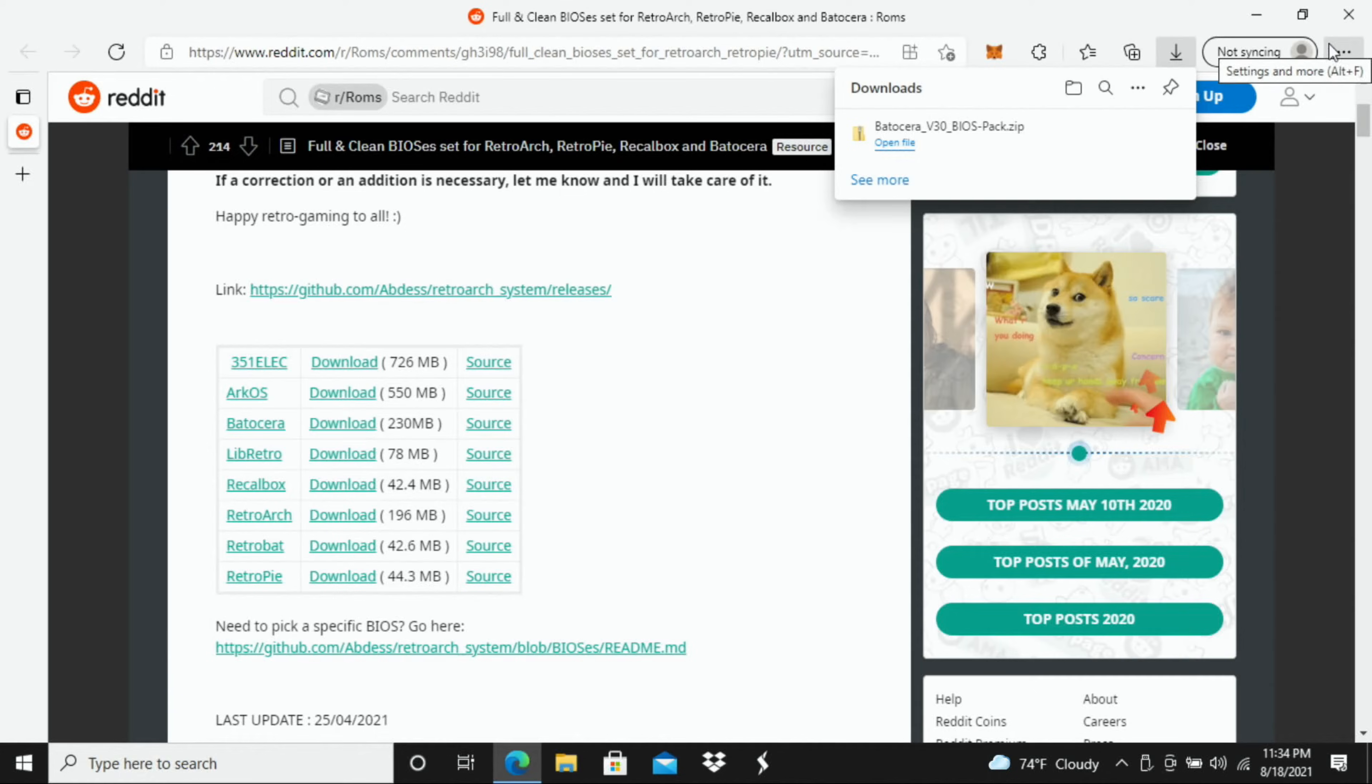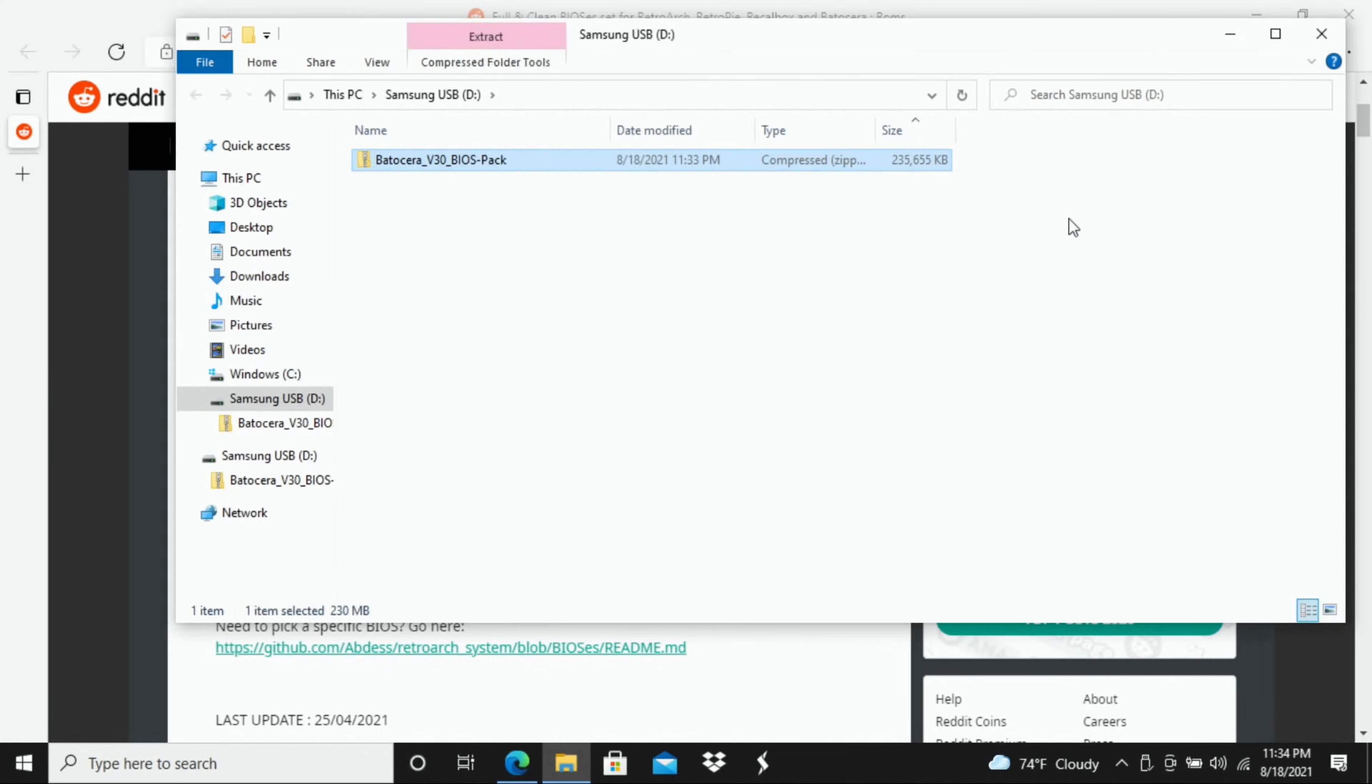All right, so once that fully downloads you're going to go and just find that file. So I'm going to just go over here.